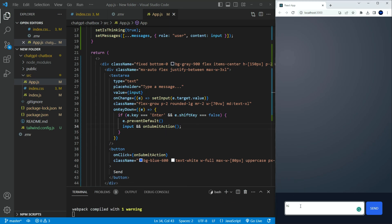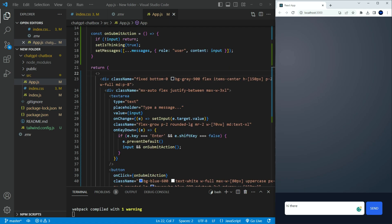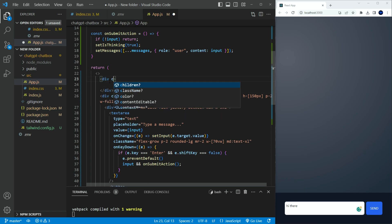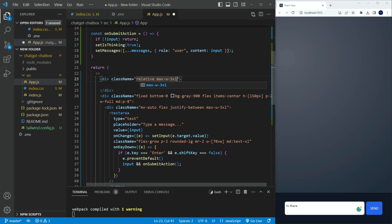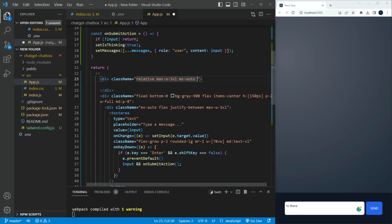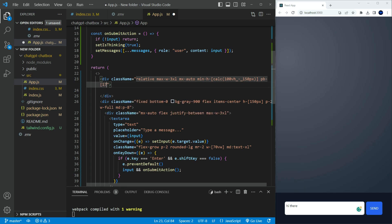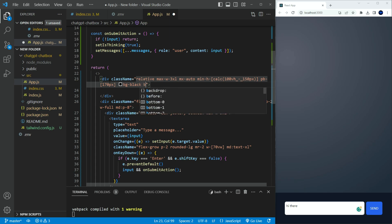If we type something now, it doesn't break. Let's have the input show up on the screen. Create a div with the following classes. Relative, max width to 3XL, margin X to auto, minimum height for calculating the difference of 100 viewport height minus 150 pixels. Padding bottom to 170 pixel. Background to black. Background opacity to 10.